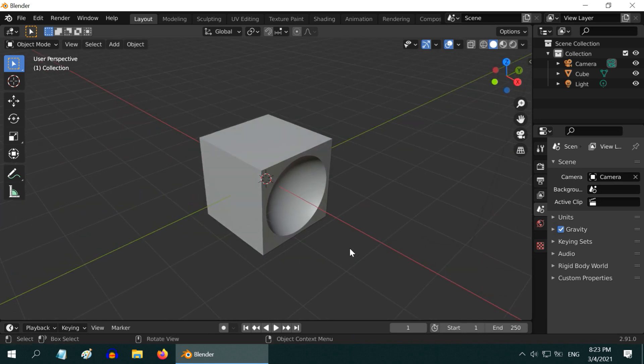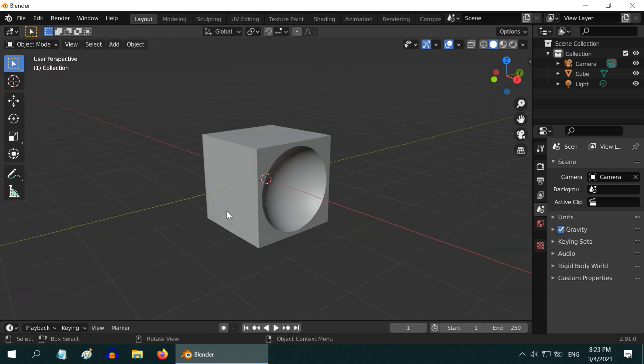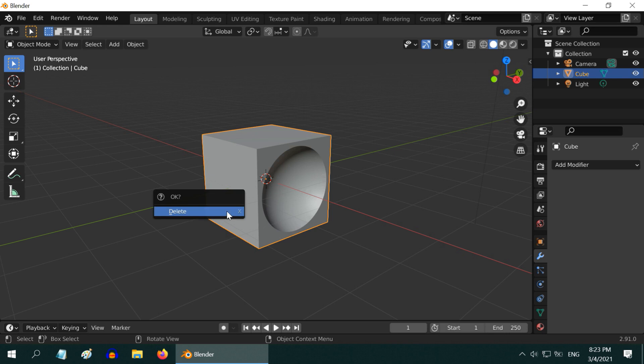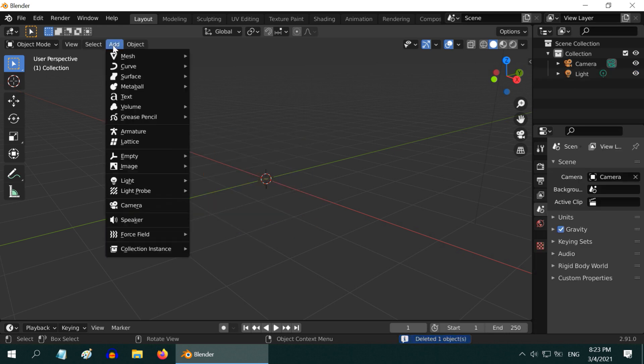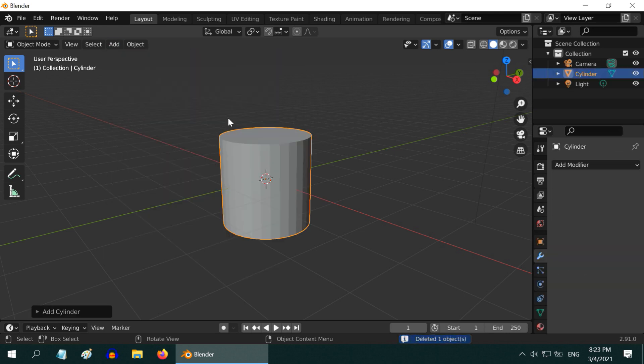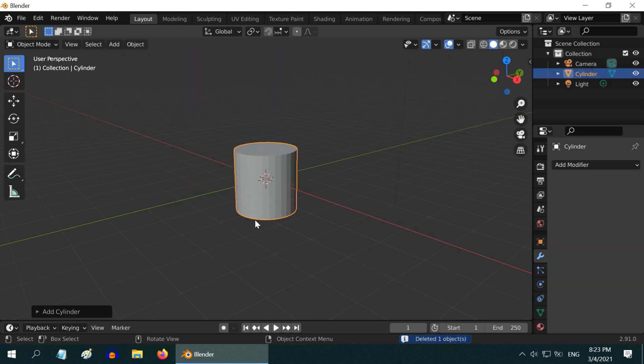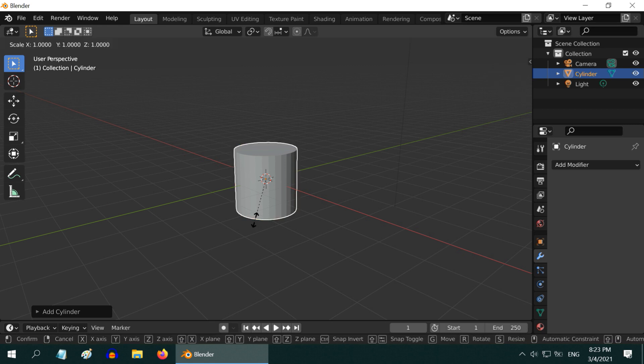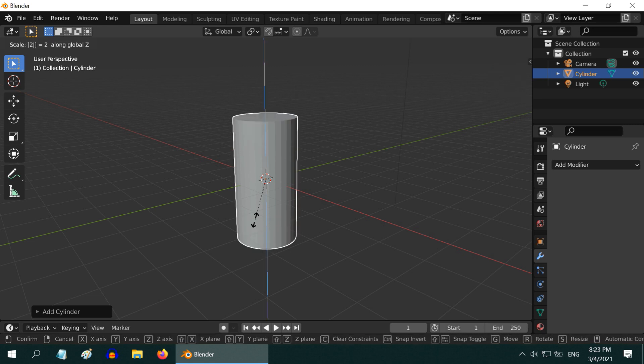Now, method 2. Let us first delete this cube, and instead, add a cylinder this time. We will also increase its height by a factor of 2.